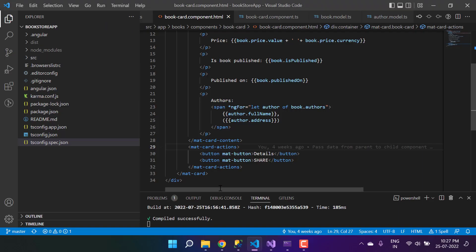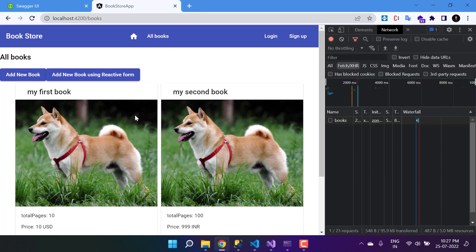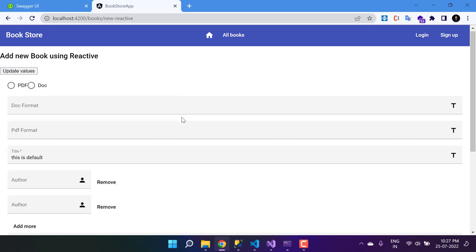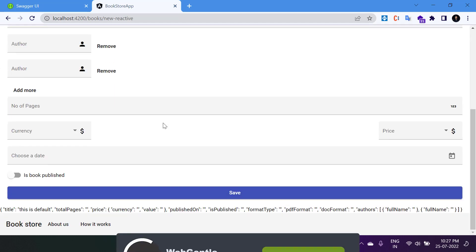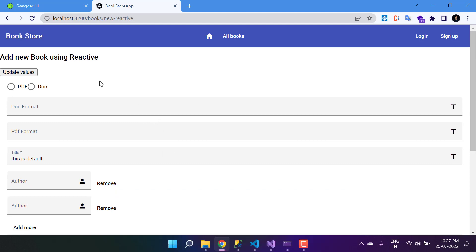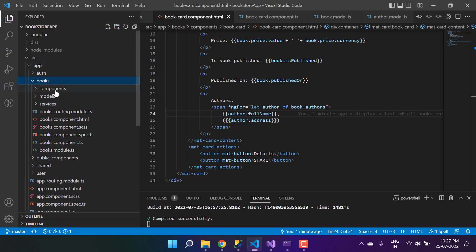We can see a list of all the books and the data is coming from the API. Now we have to make some changes in the Add Book form so that we can add the book properly from this application. If I click on 'Add New Book' using the interactive form, we can see the form. Let's make some changes and remove whatever extra we have, so let's go to the corresponding component — here is the books module.